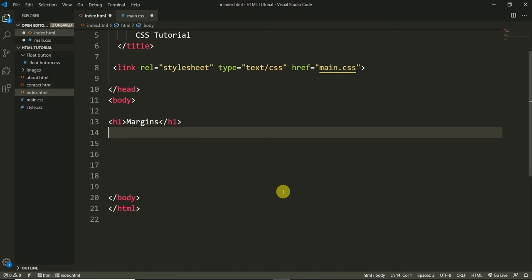First of all let's learn the syntax of margins, then we will use some examples. I hope it will be clear to you after seeing the syntax and doing some examples. I'm using VS Code editor — you can use whatever code editor you like. I'm very familiar with VS Code so that's why I'm using it.